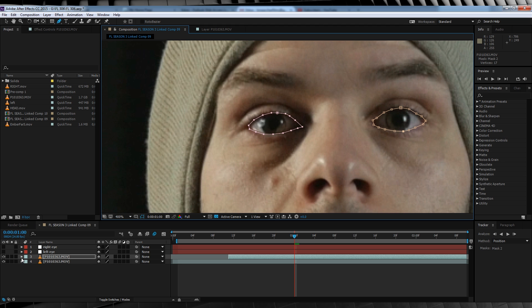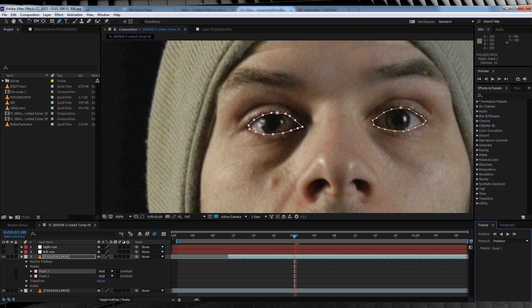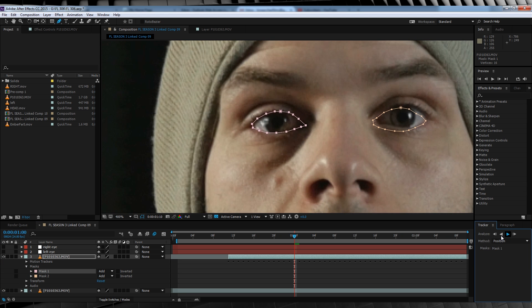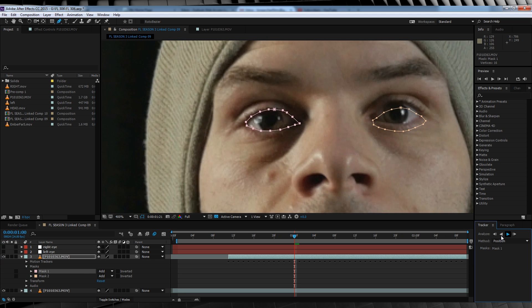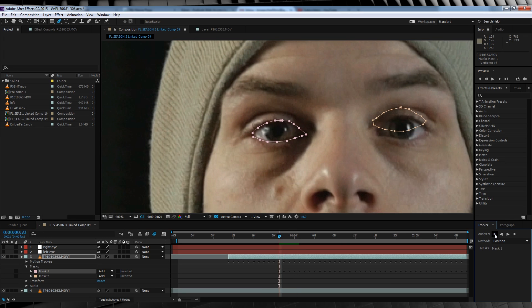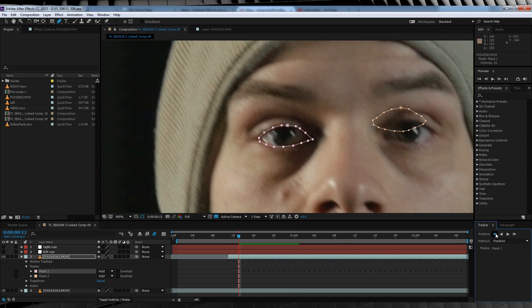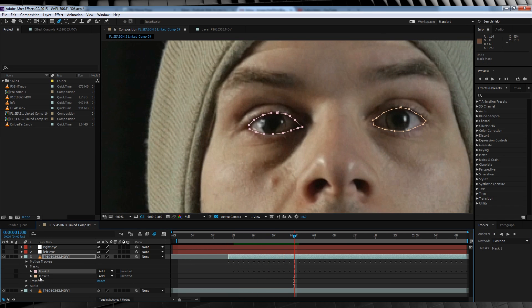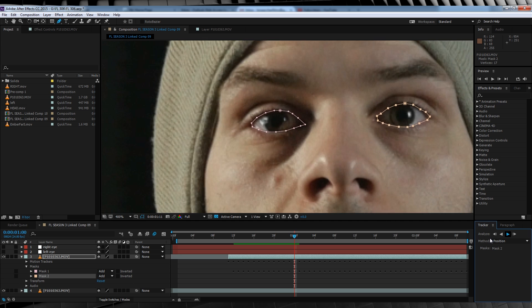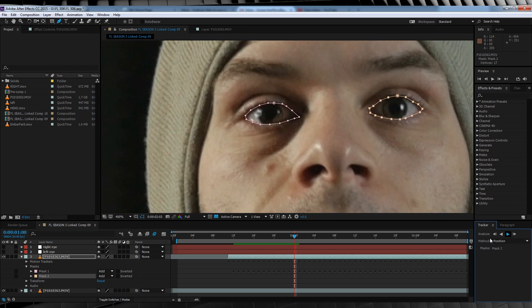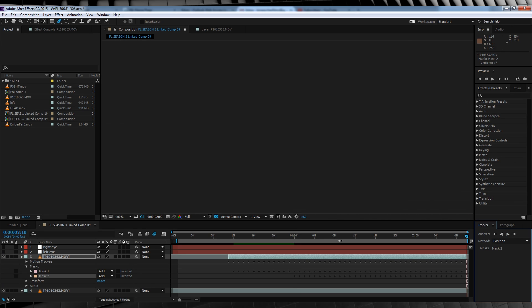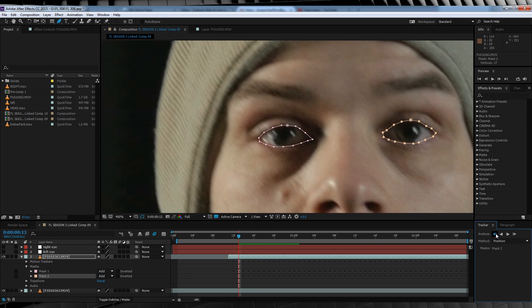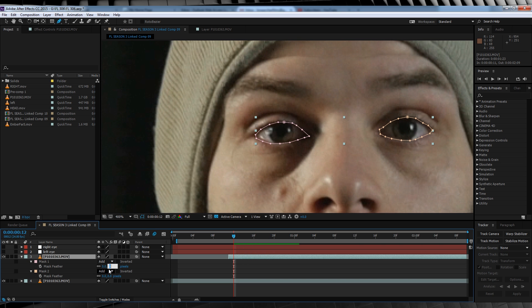We'll then head up and grab the pen tool and draw two masks around each of our eyes. We'll then right click on the mask and select Track Mask and hit the play button. You can go through it frame by frame if you like if you're worried at any point the mask might fail. We'll then repeat this process for the second eye. For those who aren't using After Effects CC, you'll have to either animate a mask path or make a motion mask. I explain how to do that in this episode here.